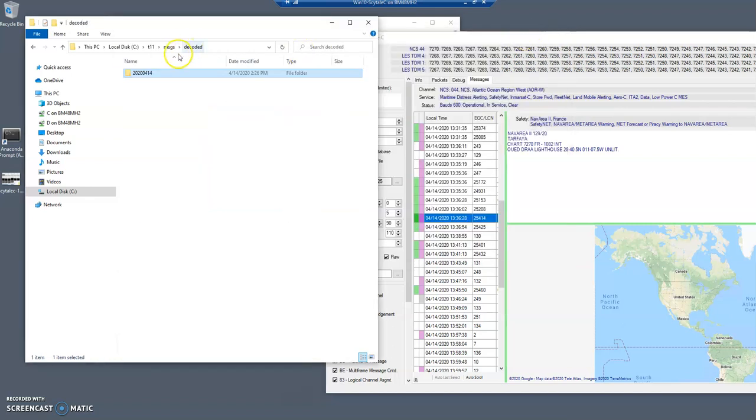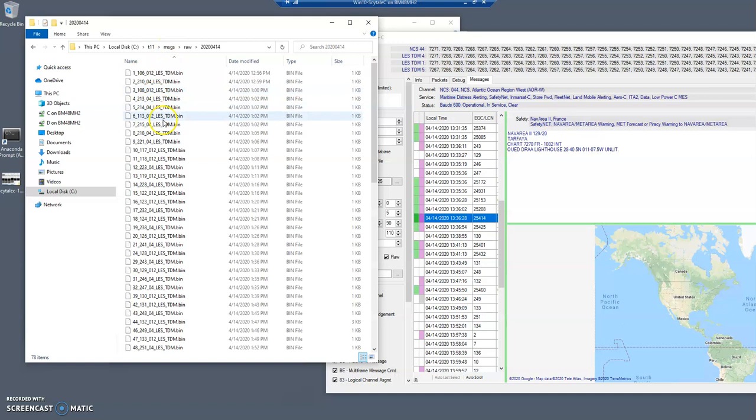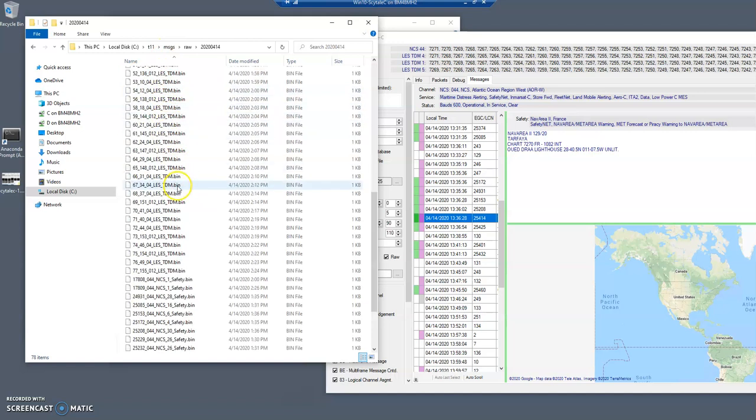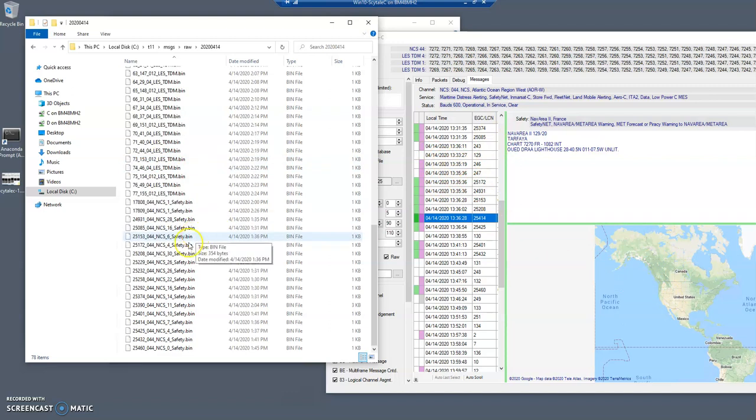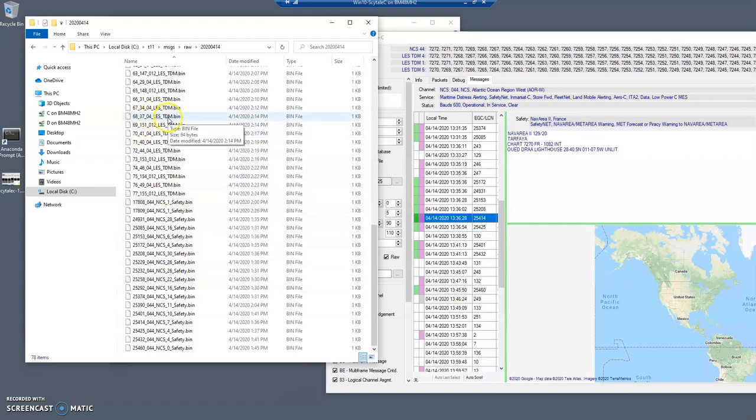And then if we go to see them in raw, they're the same messages. This time all the messages, not only those that have been decoded, but also the messages that are coming from the private channels.